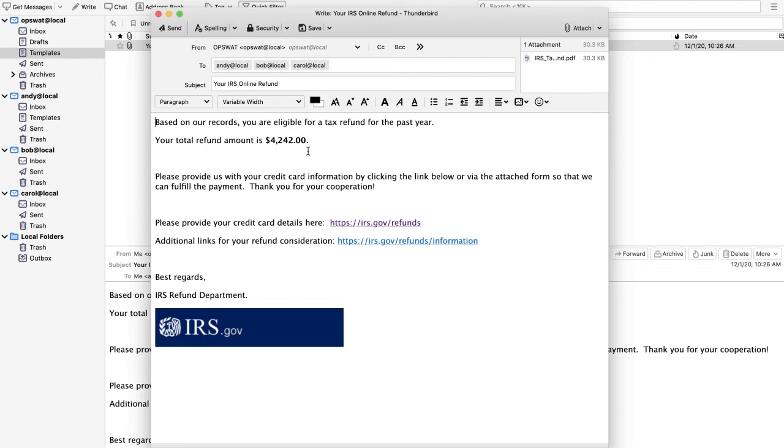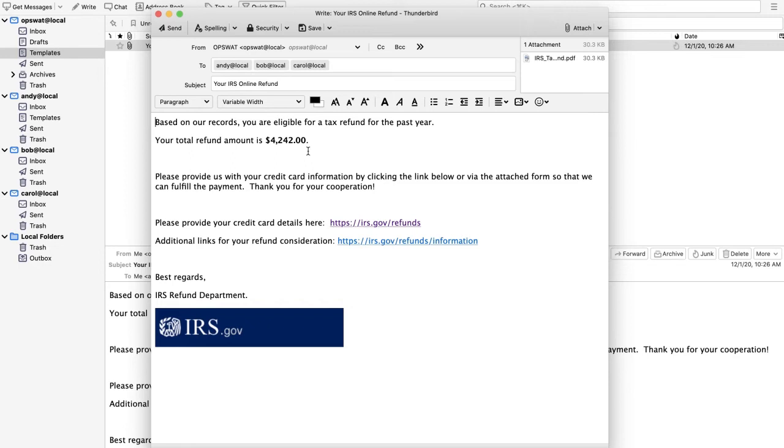As you can see, there are several items in this email that are both tempting and dangerous. The first is the money amount. Who couldn't use an extra $4,000? Likewise, we have a couple of links, one of which is malicious, at one point going to an actual phishing web link. The other is actually a genuine link going back to IRS's website. So a bit of confusion for the end user who may not be completely careful.